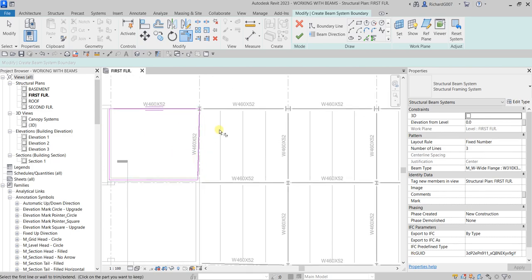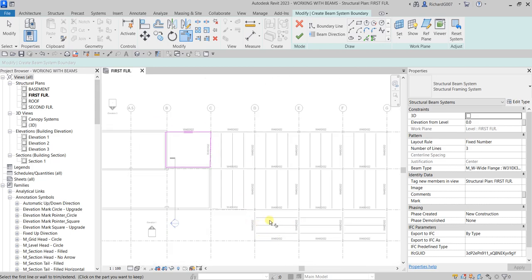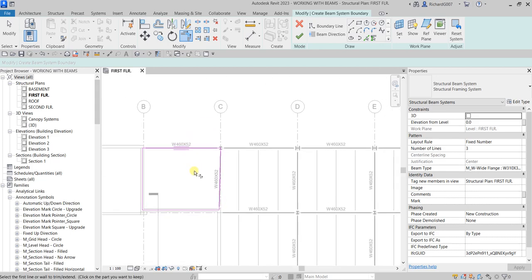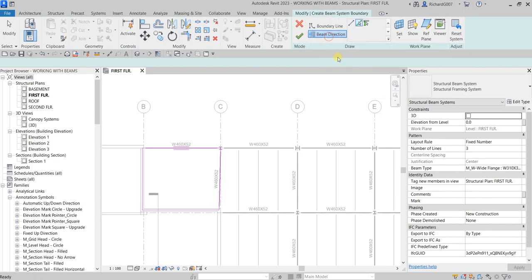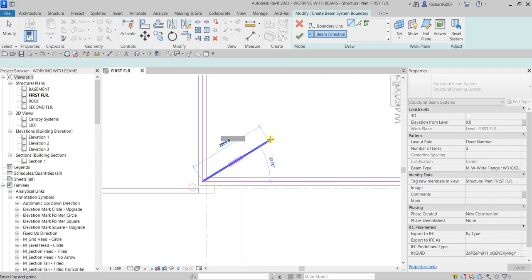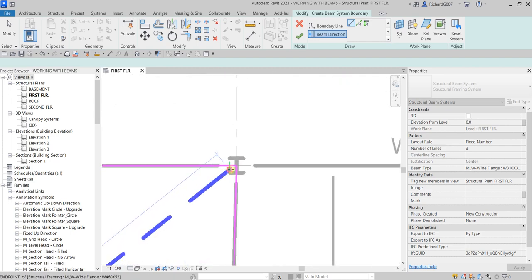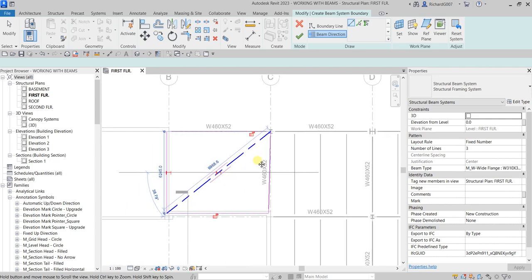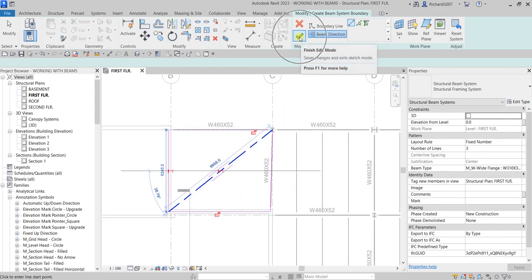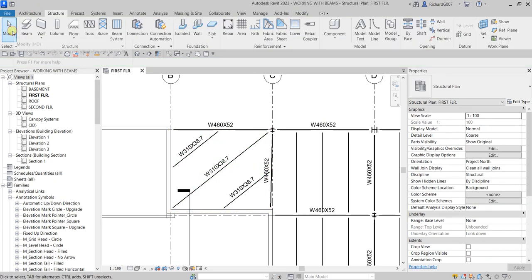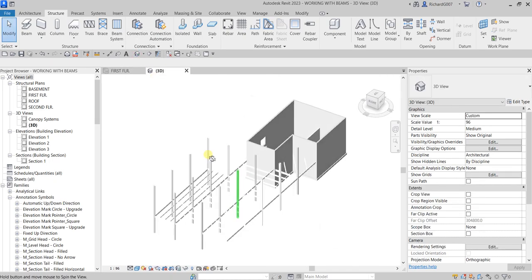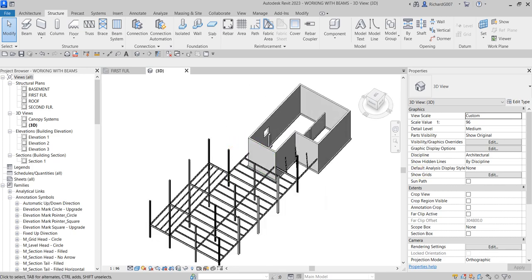Now if I want to change the direction of my beam system - as you can see this direction is vertical and we have horizontal - I can use Beam Direction. I'll click Beam Direction using the line tool, picking from the lower left corner to the upper right corner. Then I'll select Finish Edit Mode. Let's check this out in the 3D view - there you have it.